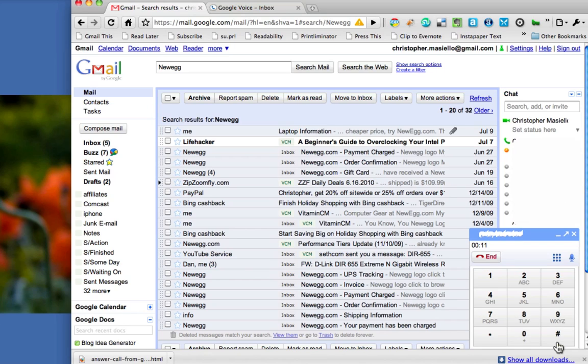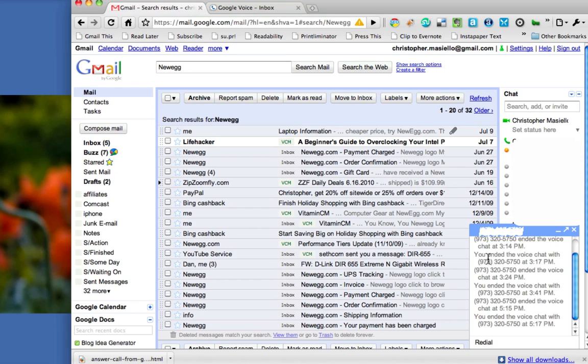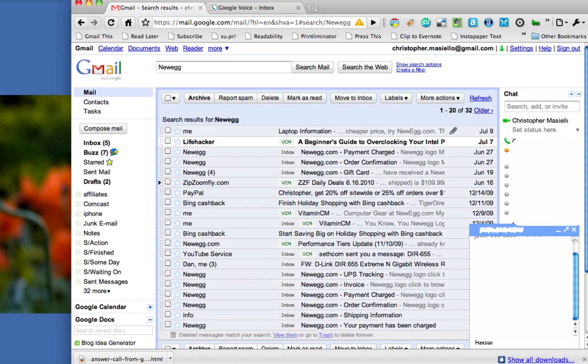So you can see the keypad, and you can also see the end key. If I want to hang up on this call, I'll just press End. And that's it.